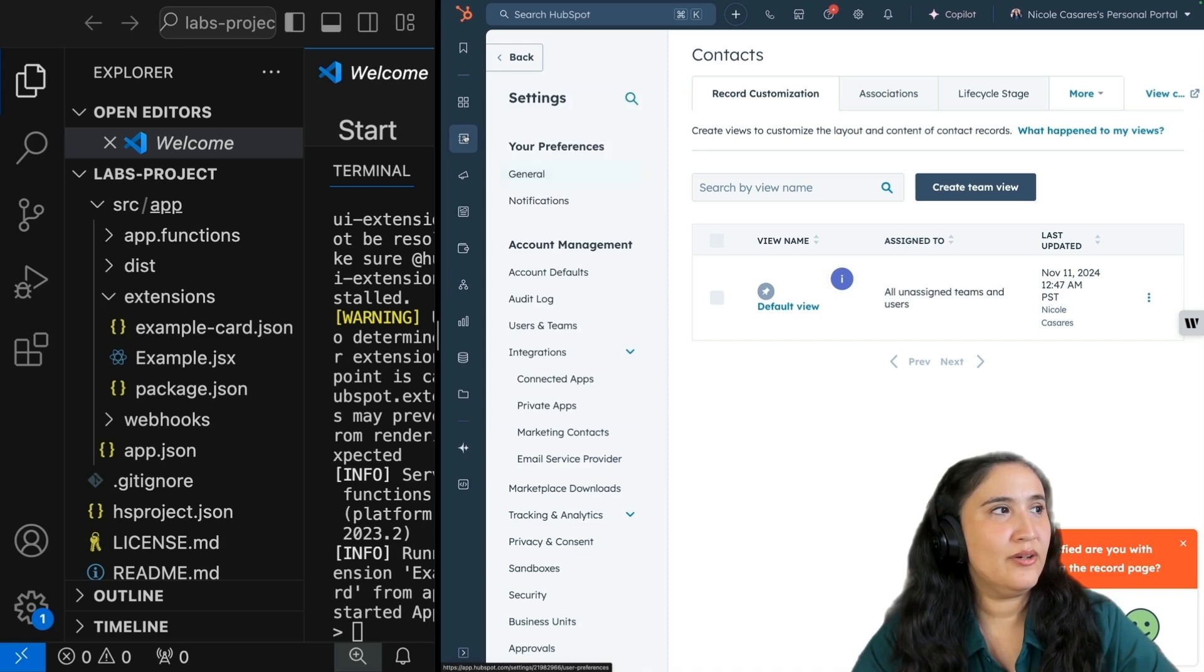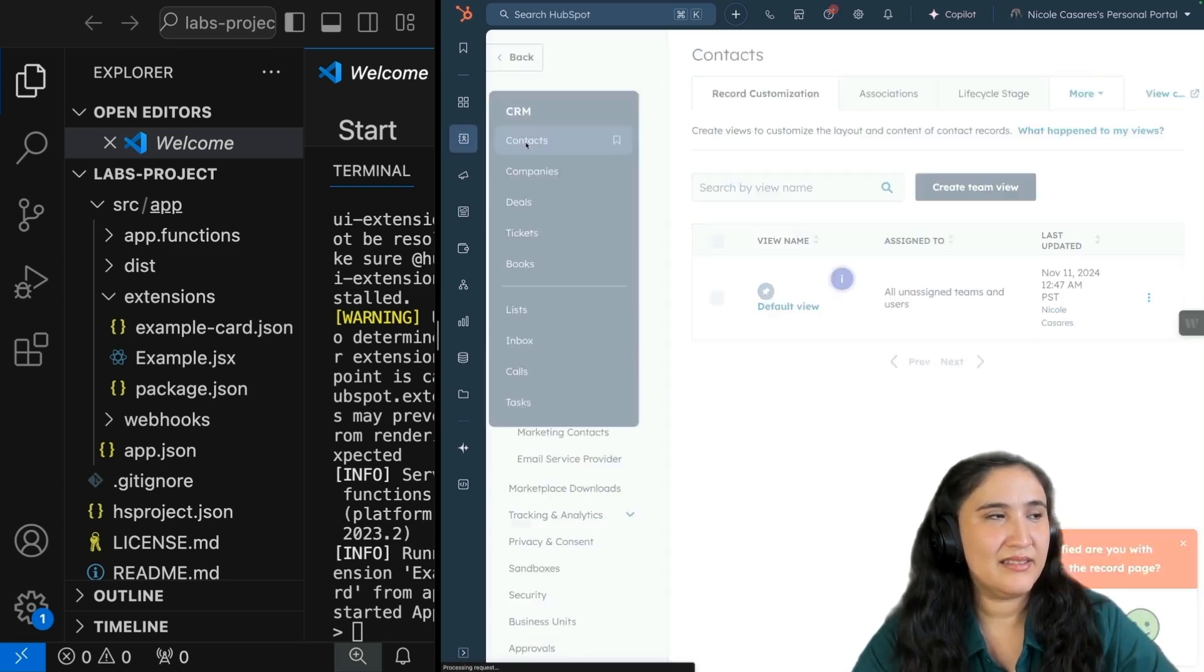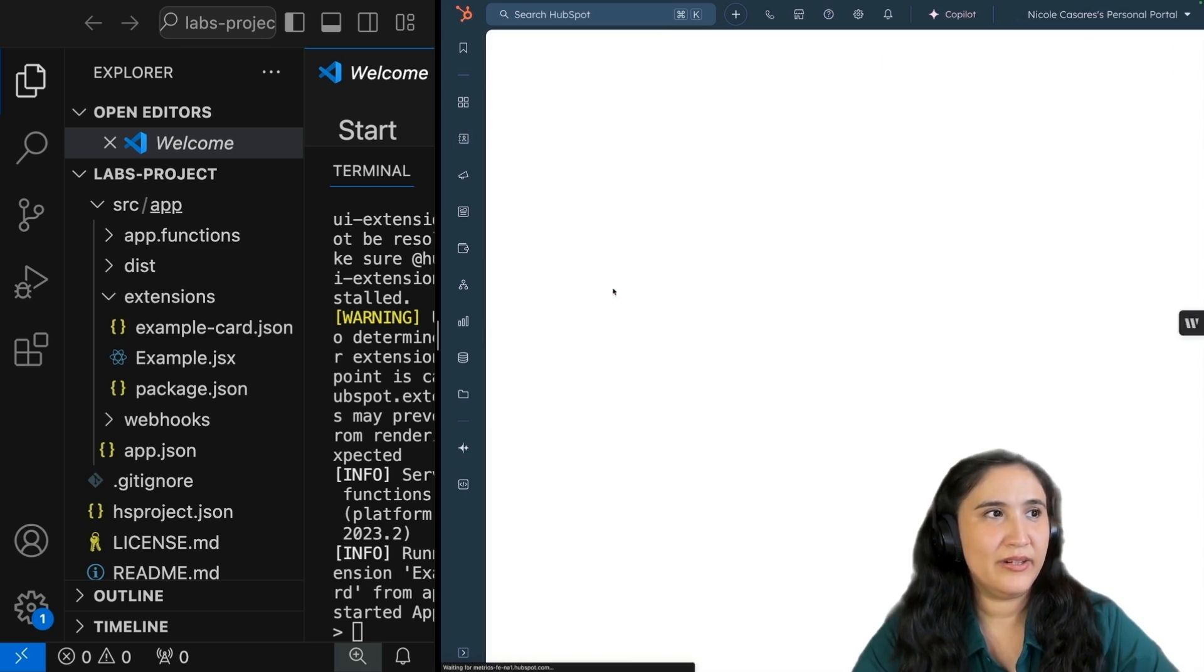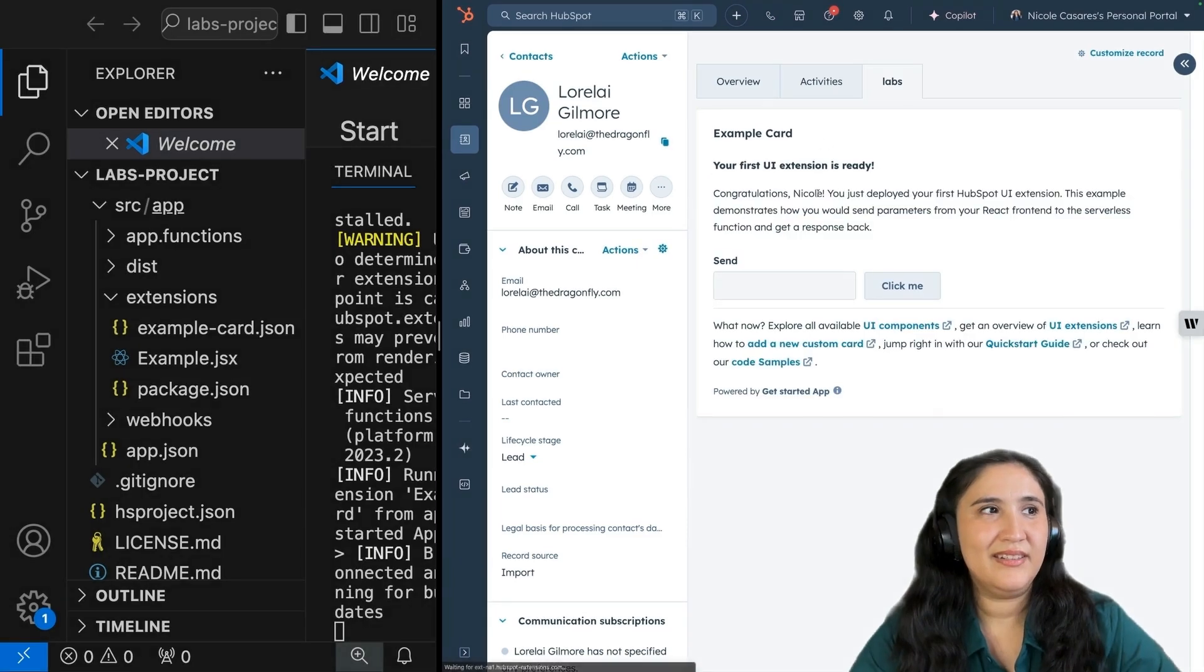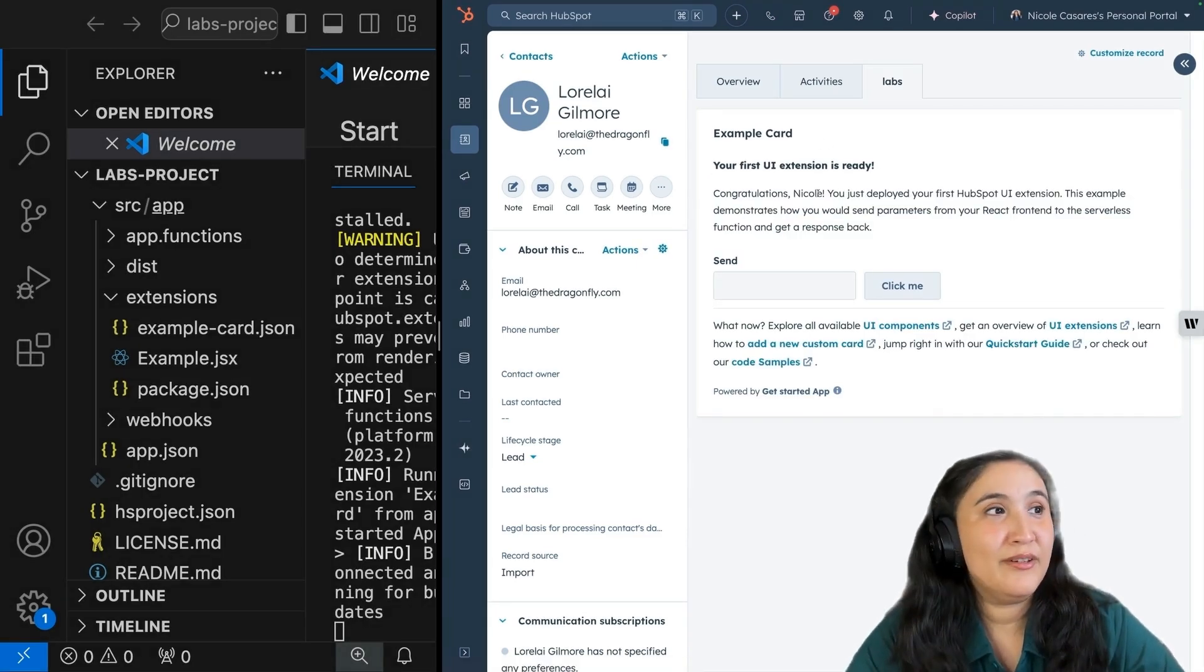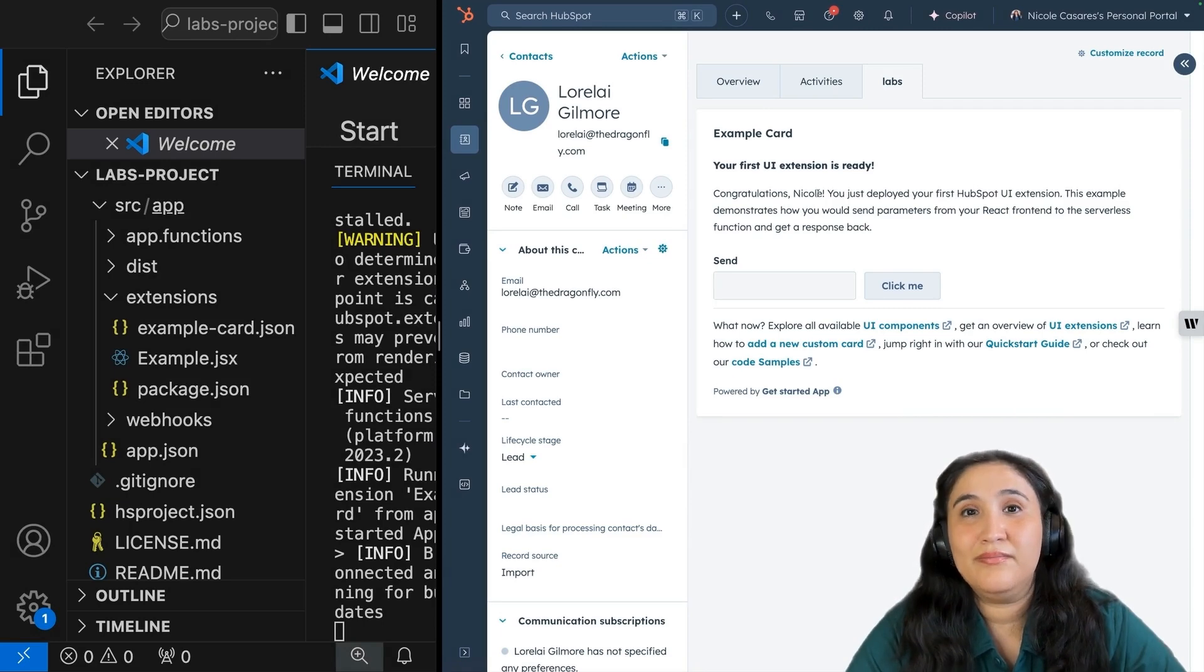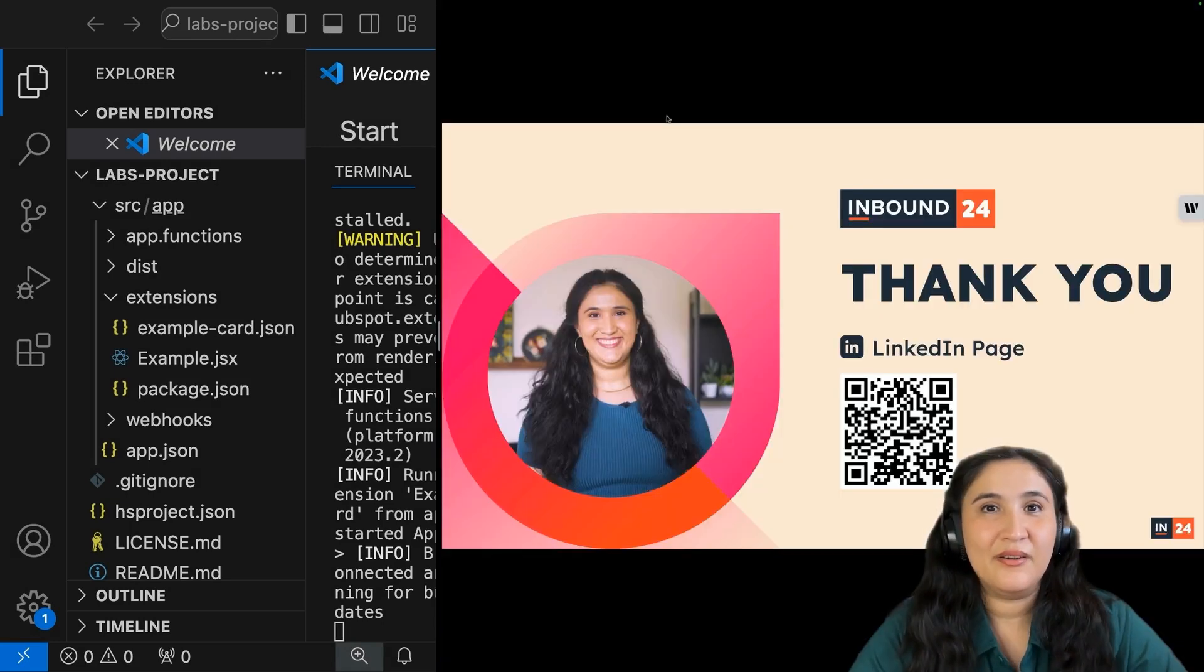Now go back to the left sidebar, go to CRM, then click contacts. I'm going to go back to Lorelei Gilmore, click on labs, and you see your extension. And there you have it. From here, you can build out pretty much anything you want.